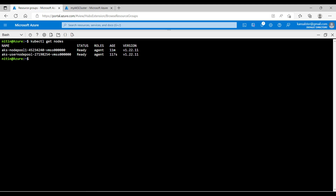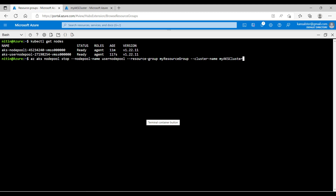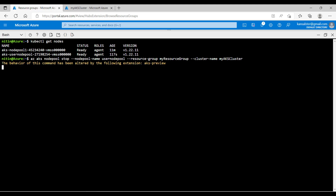Now let's run the command to stop the user nodepool: az aks nodepool stop --nodepool-name user nodepool --resource-group my resource group --cluster-name myakscluster. Hit enter. This command will stop the worker node. This command will take some time. Let's come back once the nodepool is stopped.